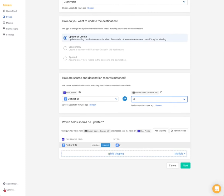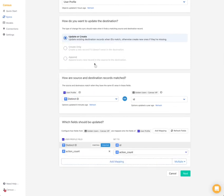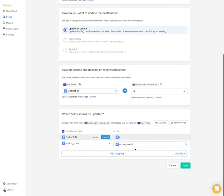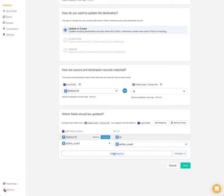So now you can start adding the mapping. So for example, one we wanted is like action count. And so you can see it automatically maps to the column name in my warehouse. You could add them one by one like this. Or in our case with Mixpanel...